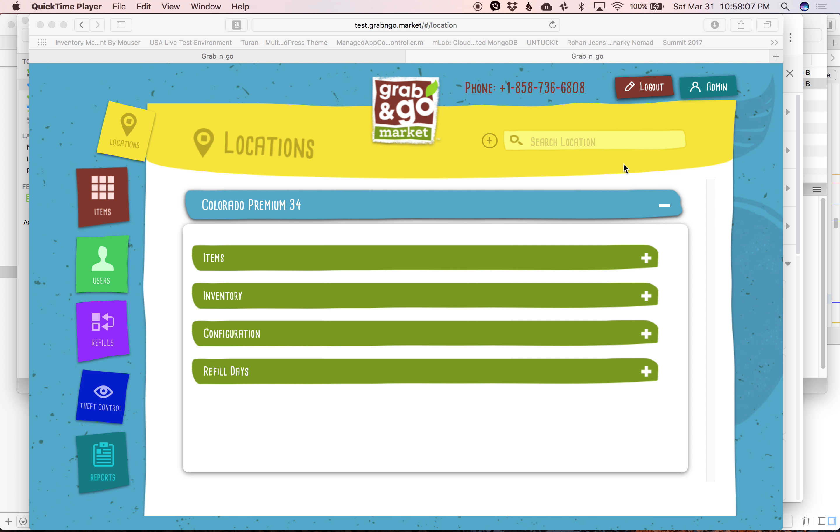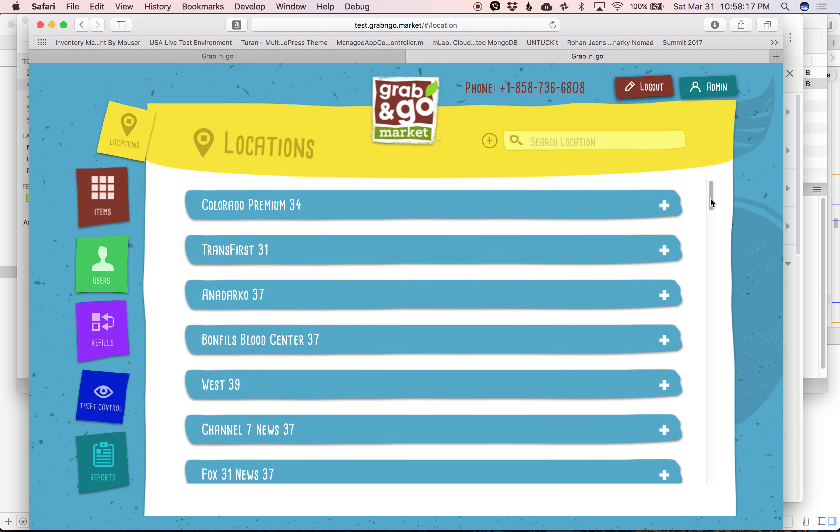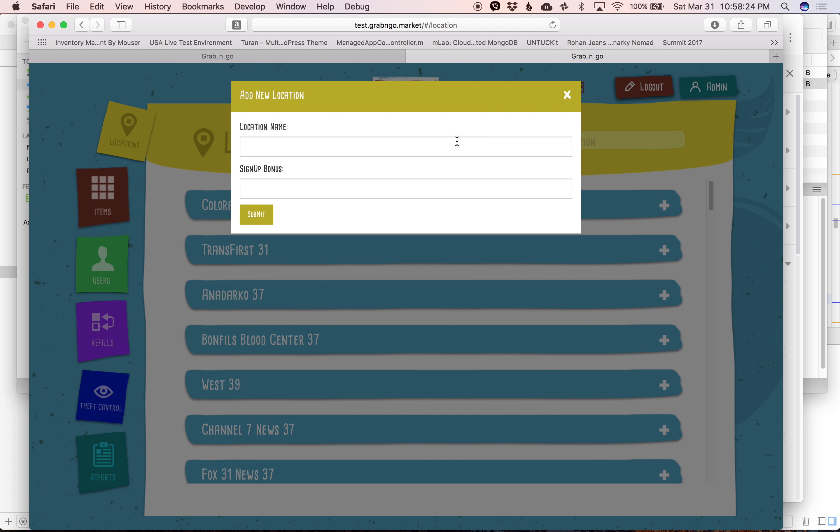This video goes over the process for creating a new location and copying planograms from one location to another. So the first thing that we're going to do to create a new location is we're going to click on this little plus sign up here and type in the name of the location. And we're going to give a $2 sign up bonus.